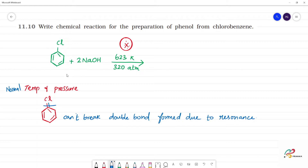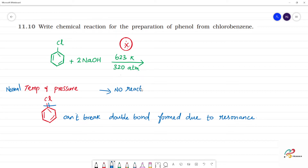If you ask what happens without this temperature and pressure — there is no reaction. Without this temperature, there is no reaction, because we cannot break the double bond formed due to resonance.